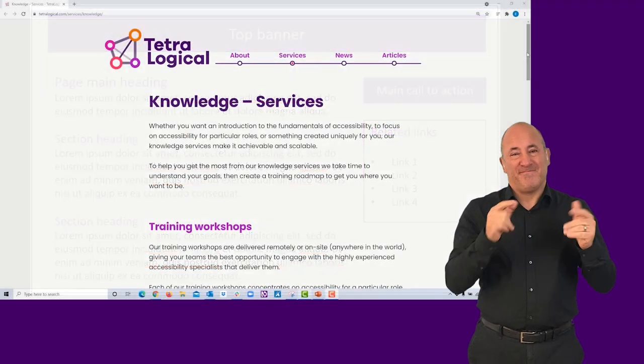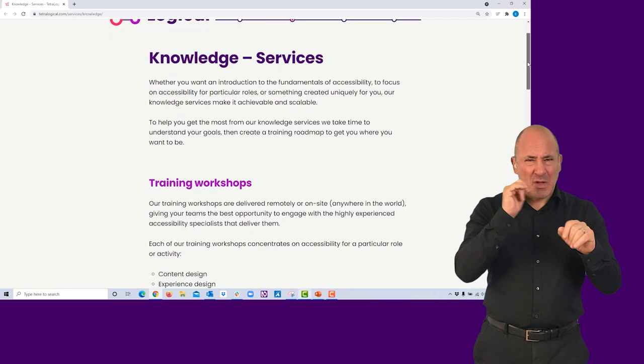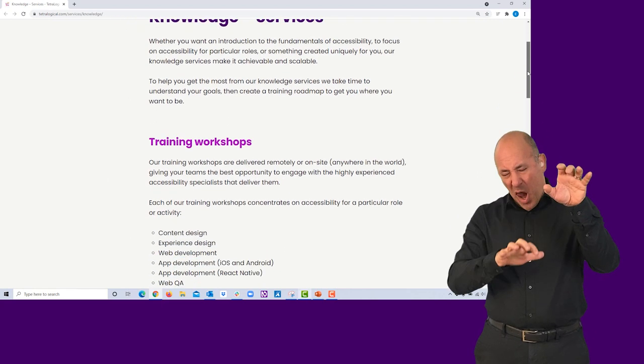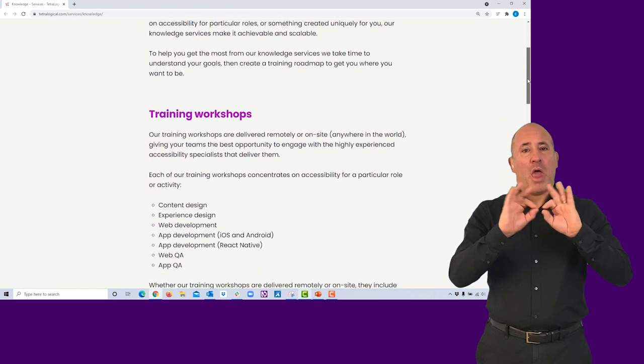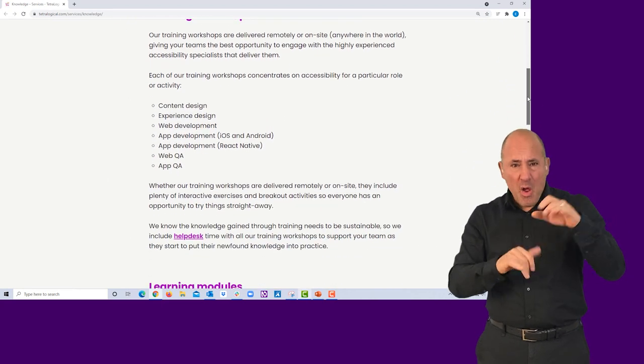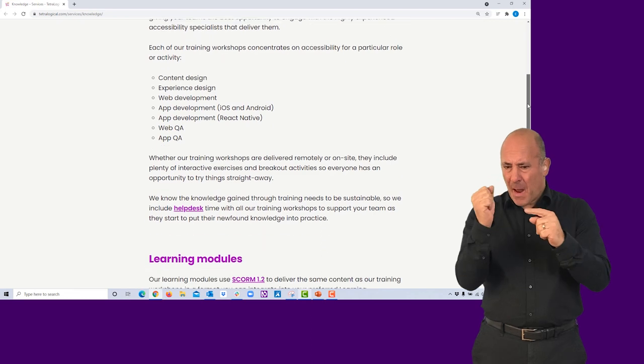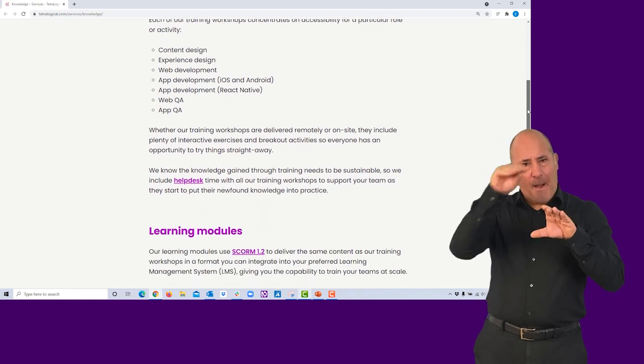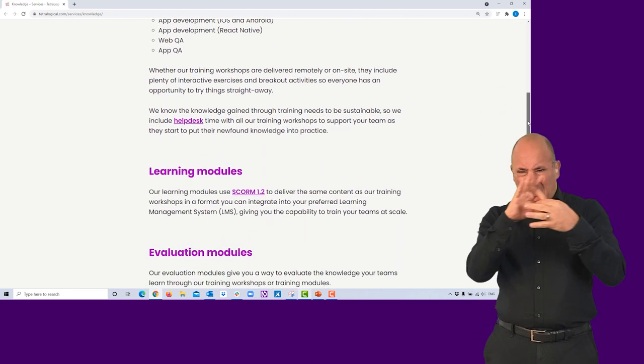Navigate your website and check that pages don't contain long blocks of text with no structure, and that enough prominence is given to the most important information and call to action.